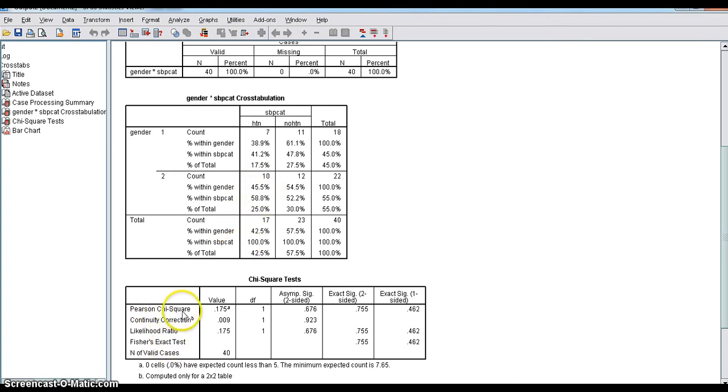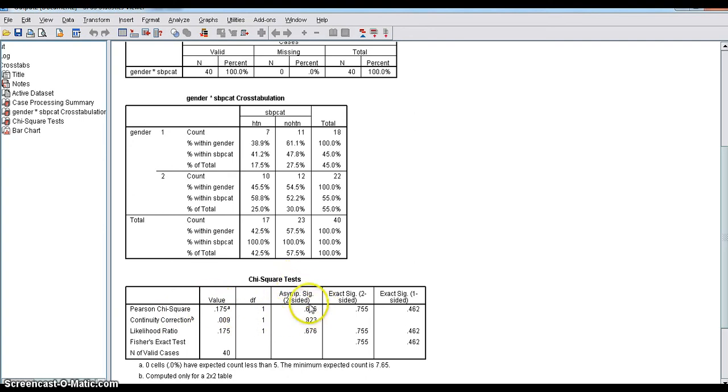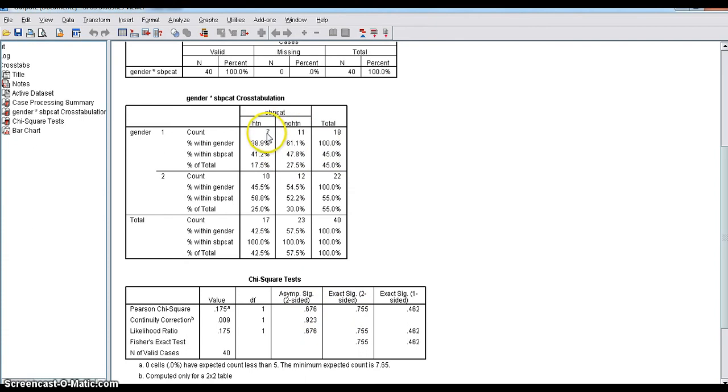Pearson chi-square value. It will show the Pearson chi-square value and significance value. It will show asymptotic significance value and exact significance value. We can select if any of the cell is having less than 5. In this case, all the cells are having more than 5 expected count.